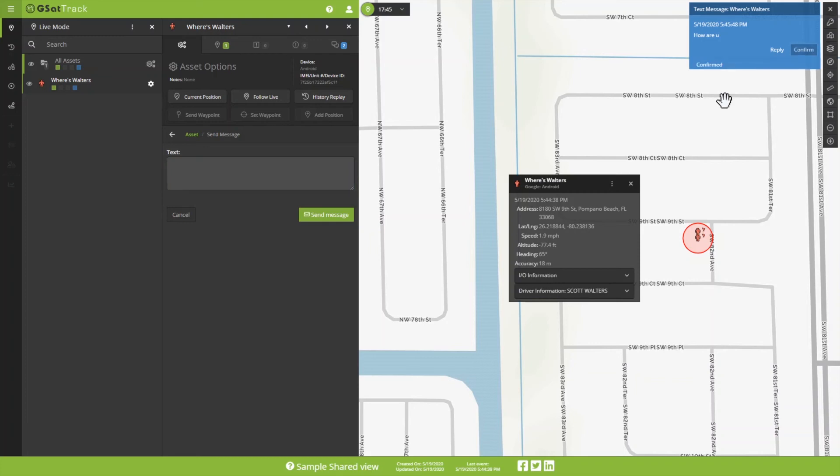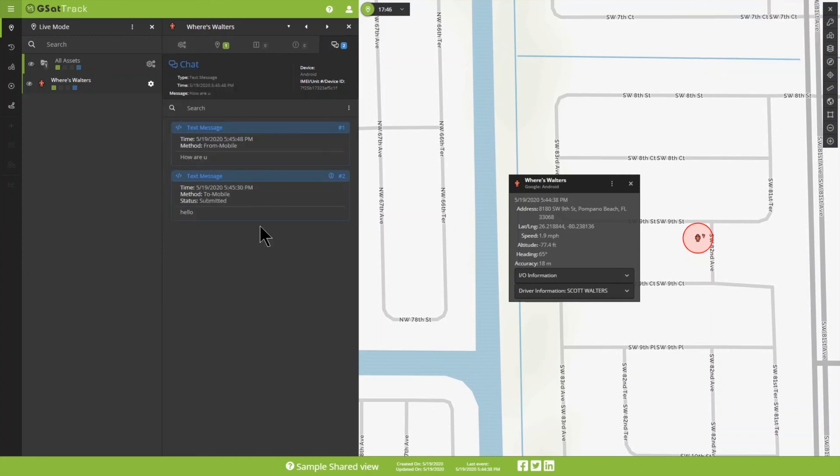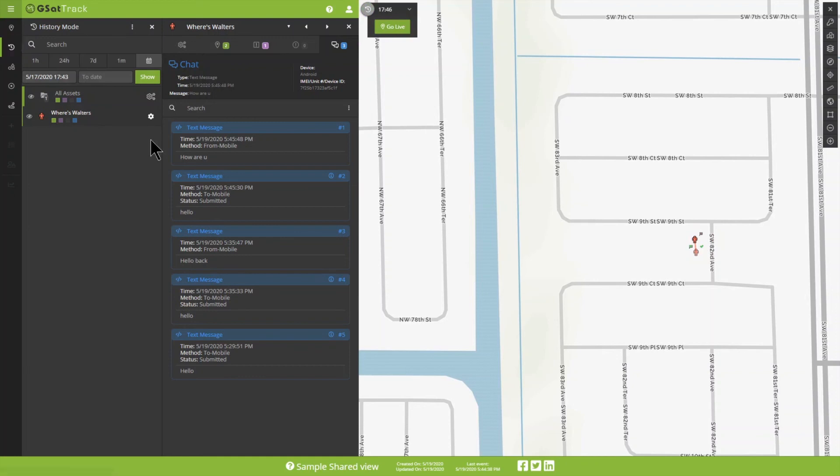Now, there's also a log of our messages going back and forth. So we can see the communication that occurred during our shared view session. And it will also be there in historical view. So if I go back to my history and look for communications over a certain time, I can see all of those back and forth.